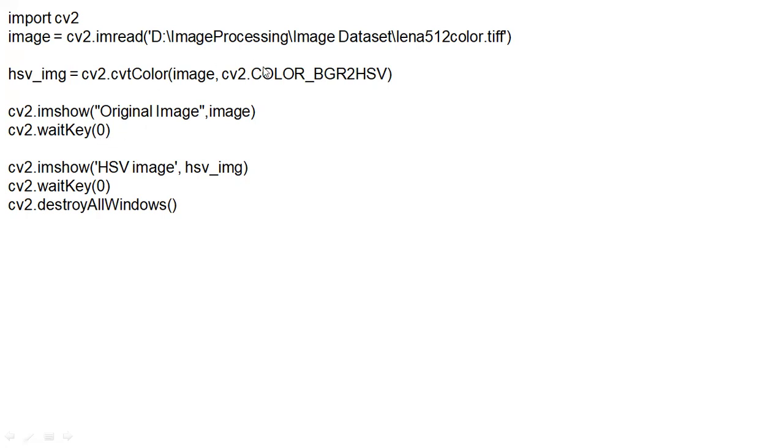So, when you click the close button, then the image will be closed. Then, next thing, cv2.imshow, HSV image, hsv_image.